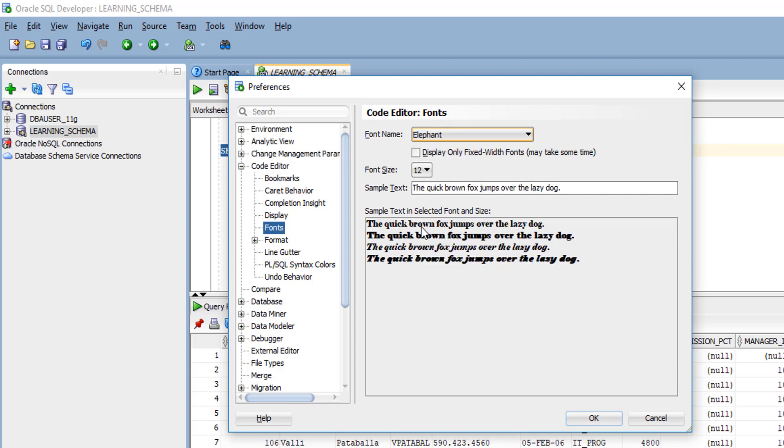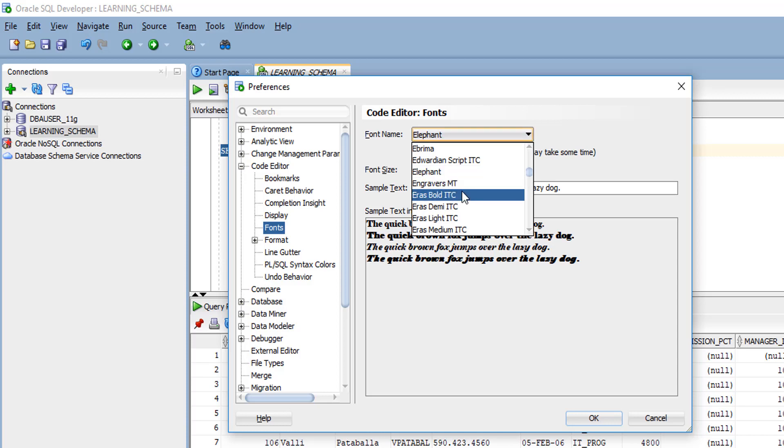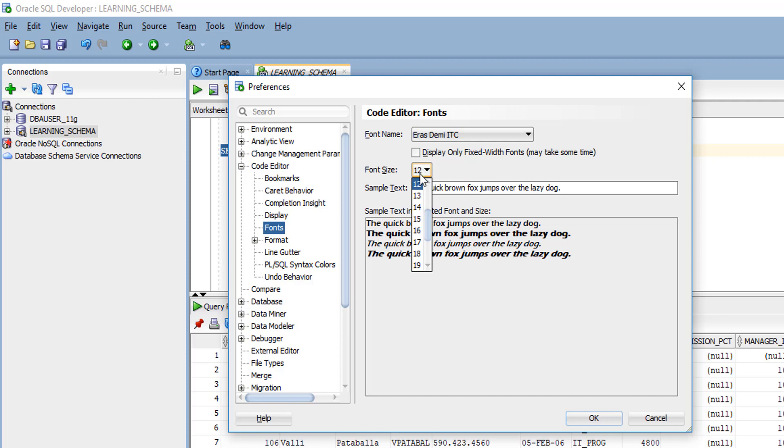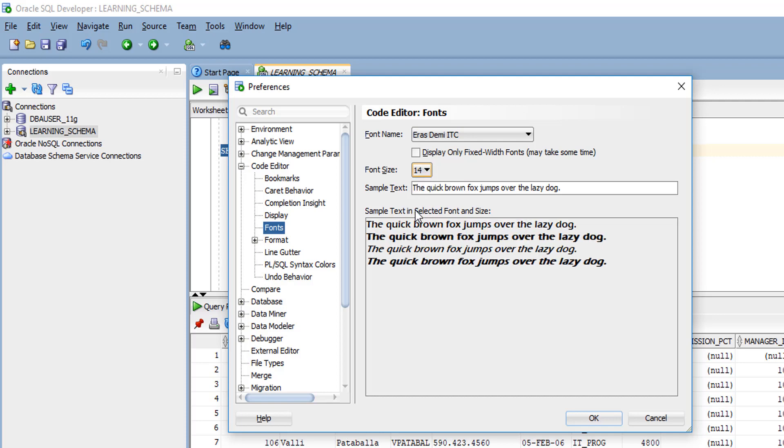When you write queries, they'll look like the sample text provided by Oracle. You can change any type you want, and also you can change any font size if you want.